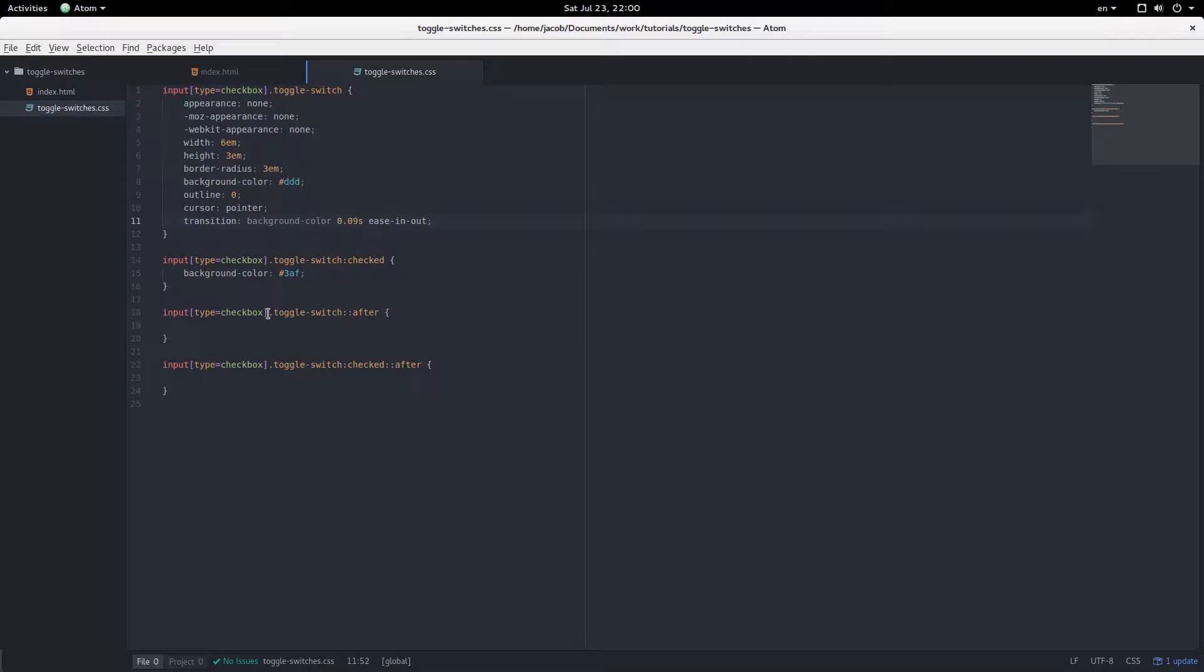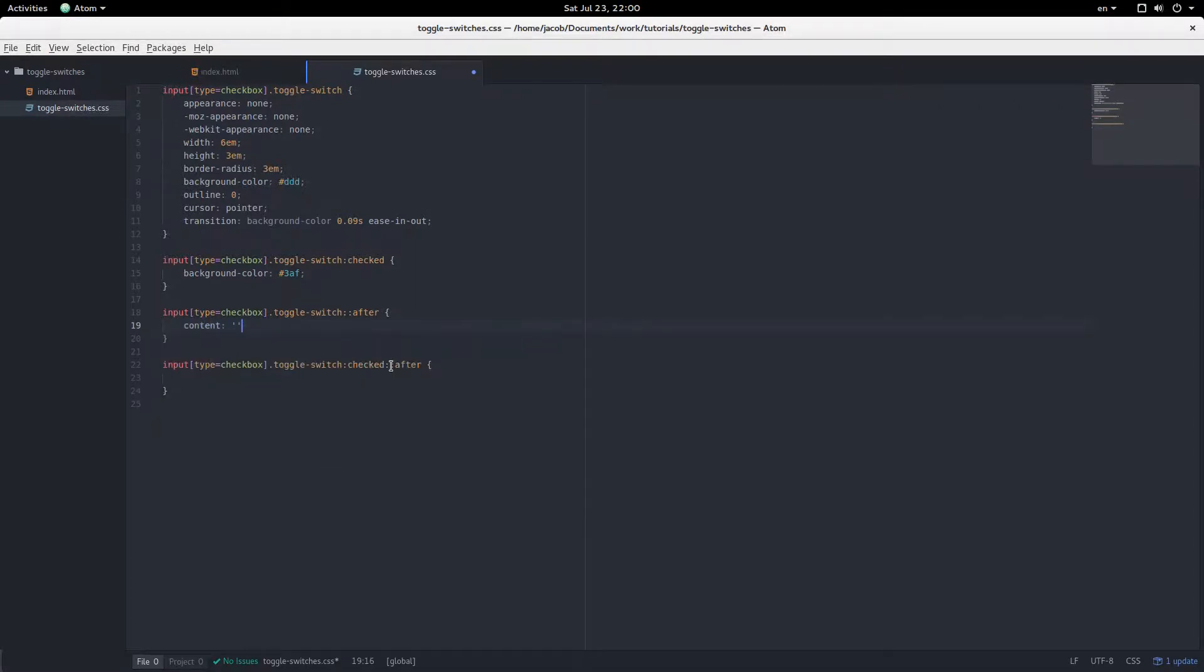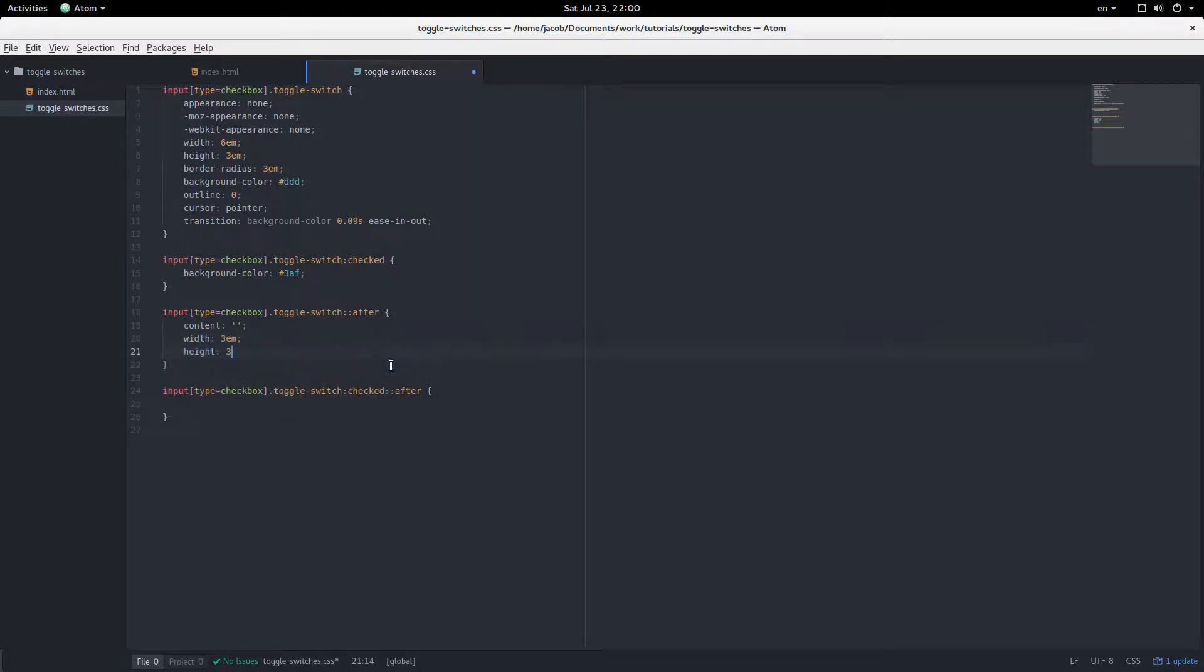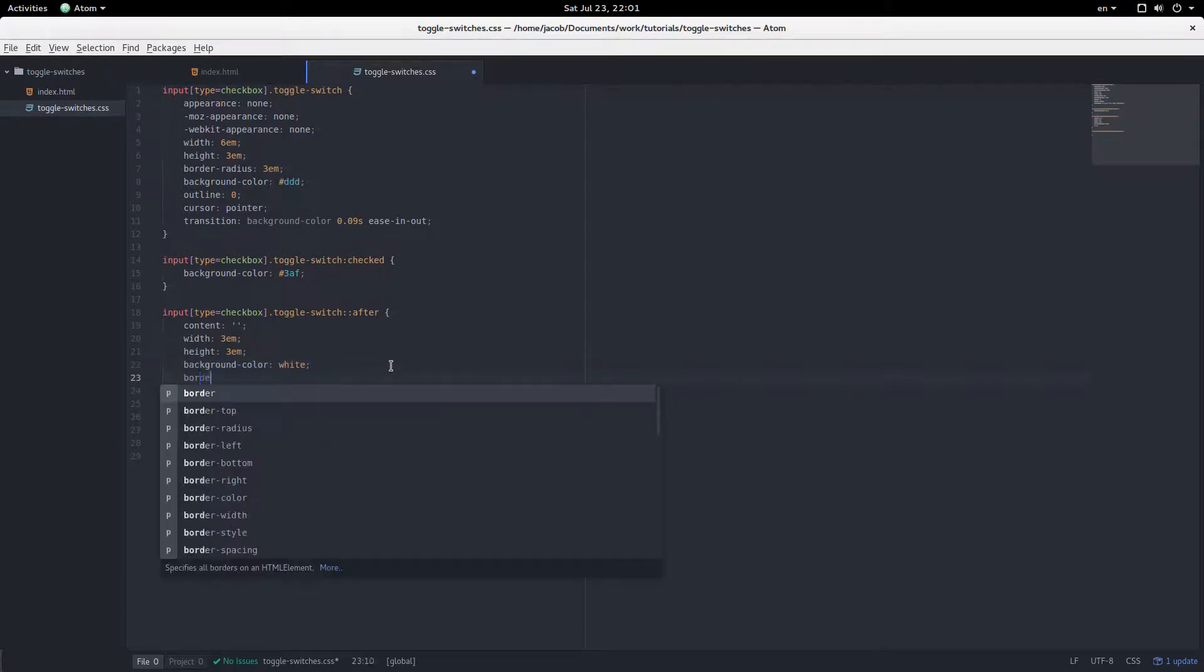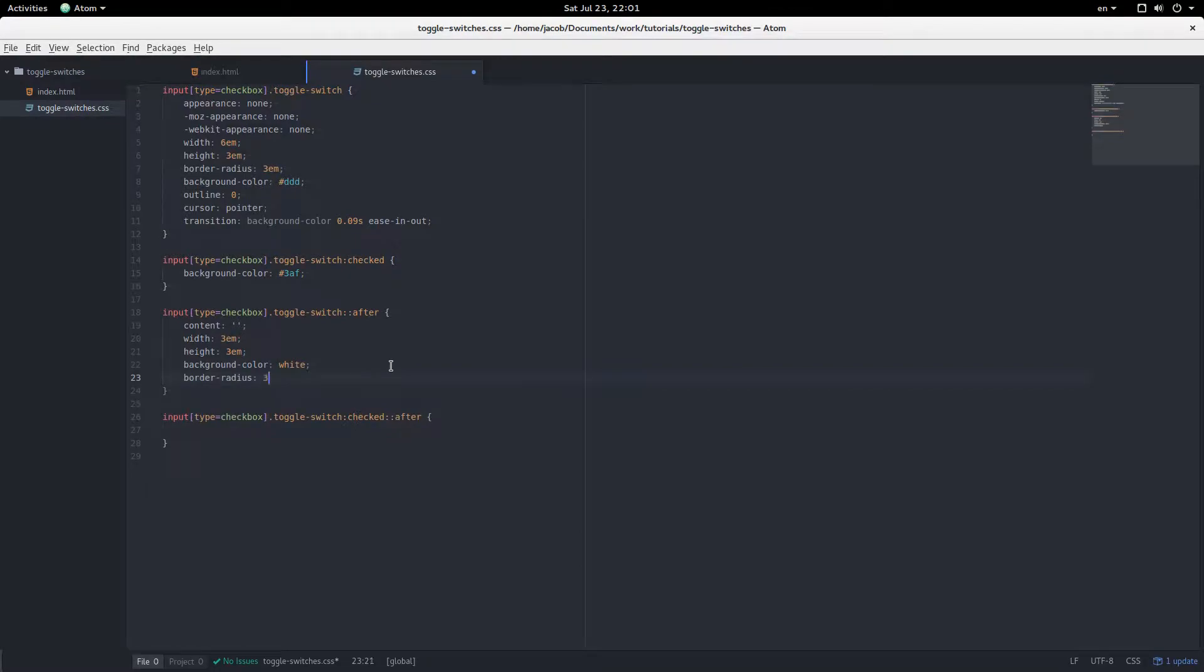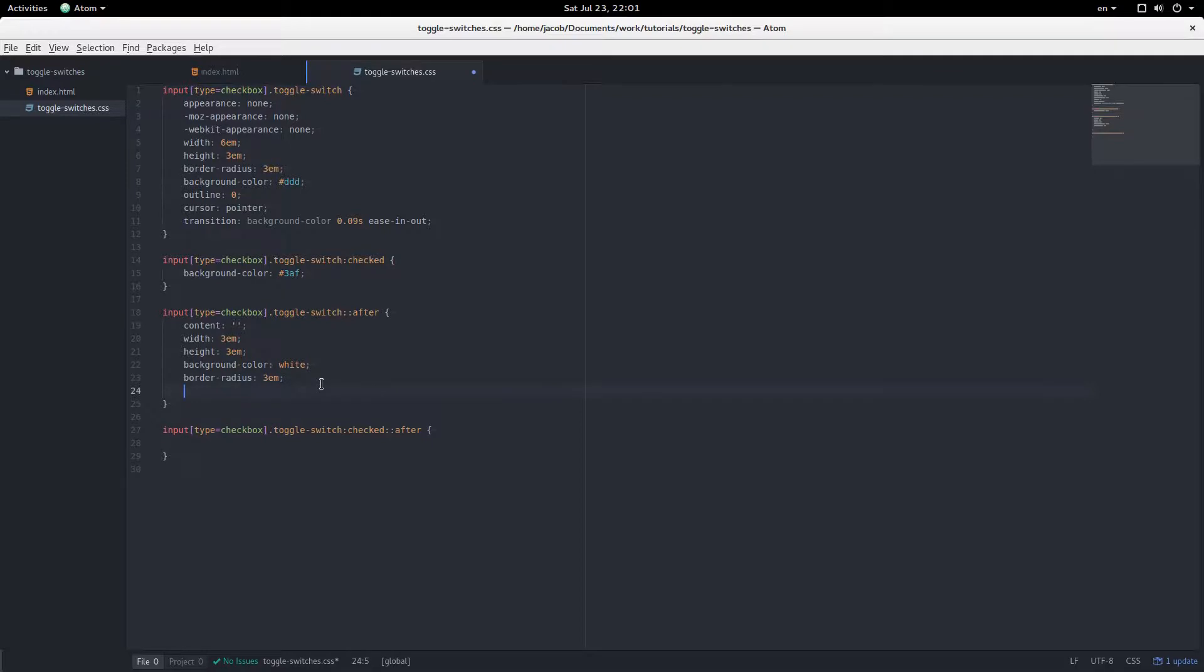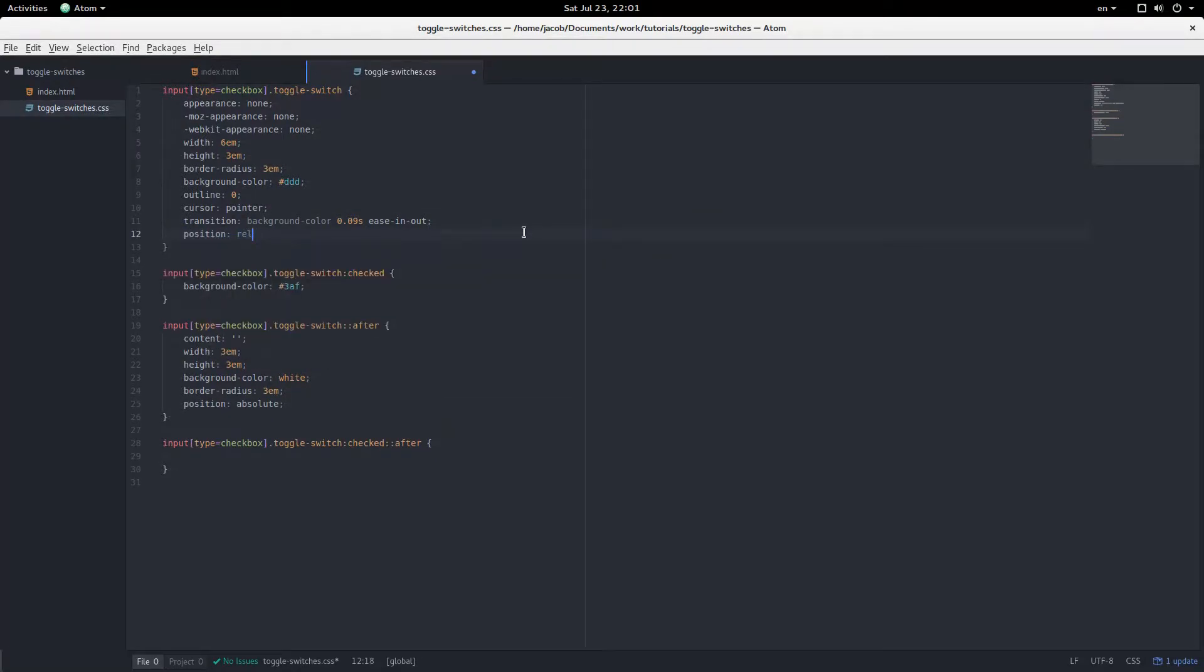And now on to styling the dot that's going back and forth. Since it's the after pseudo element, we have to say content, no content, but that makes element appear. So, that's why. Width of 3em, height of 3em, background color white, and border radius 3em. Oh, it's not showing up because position absolute, and this then needs position relative. Okay, and now they're showing up,